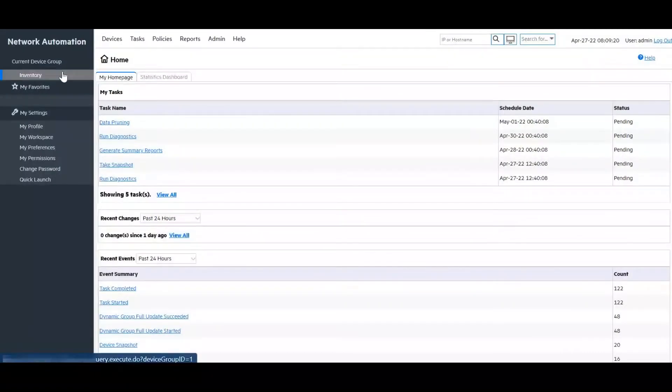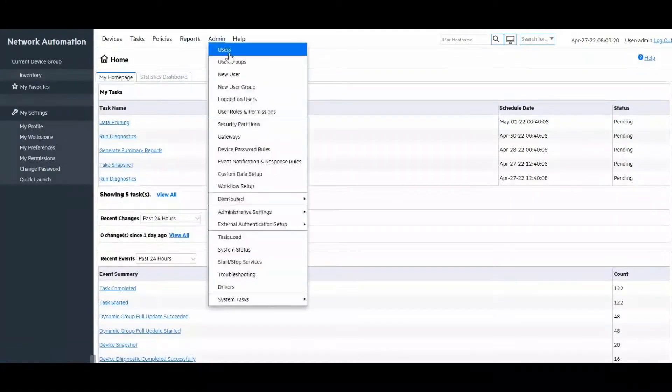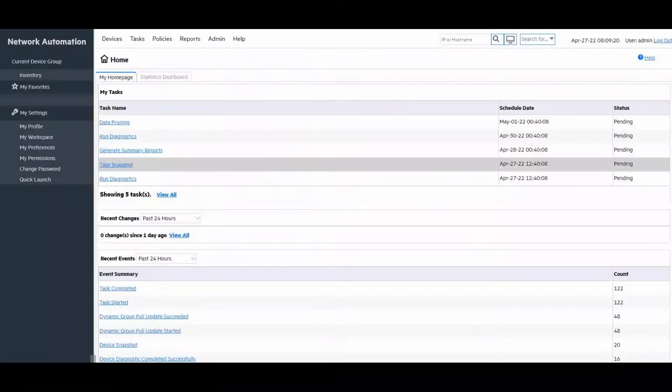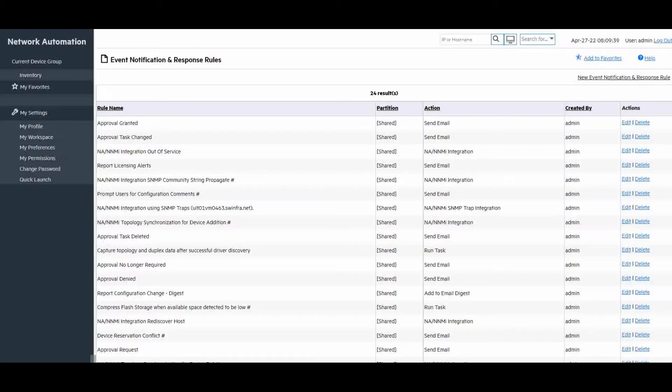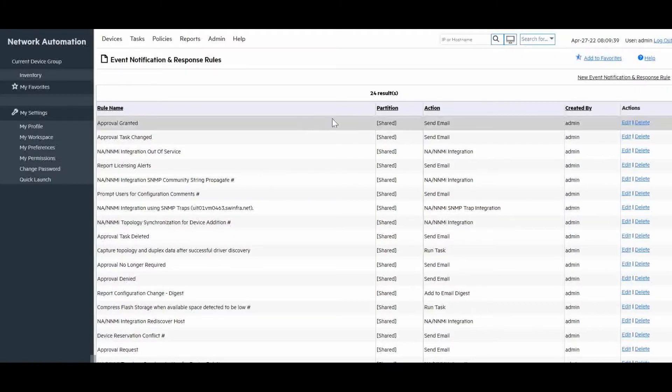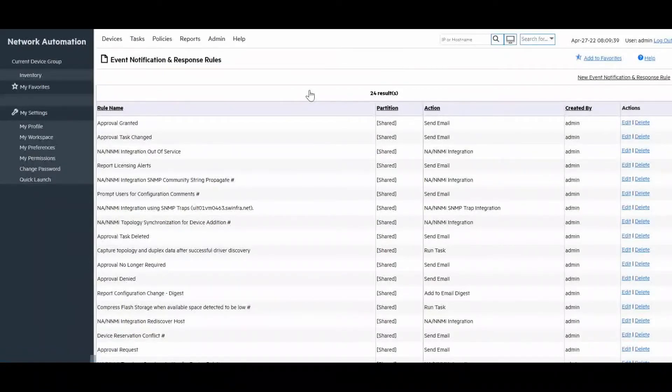We will begin by navigating in the NA user interface to admin and then event notification and response rules. Here we can see a list of all the currently configured response rules and at the top right corner we have the option to create a new rule by clicking on new event notification and response rules.